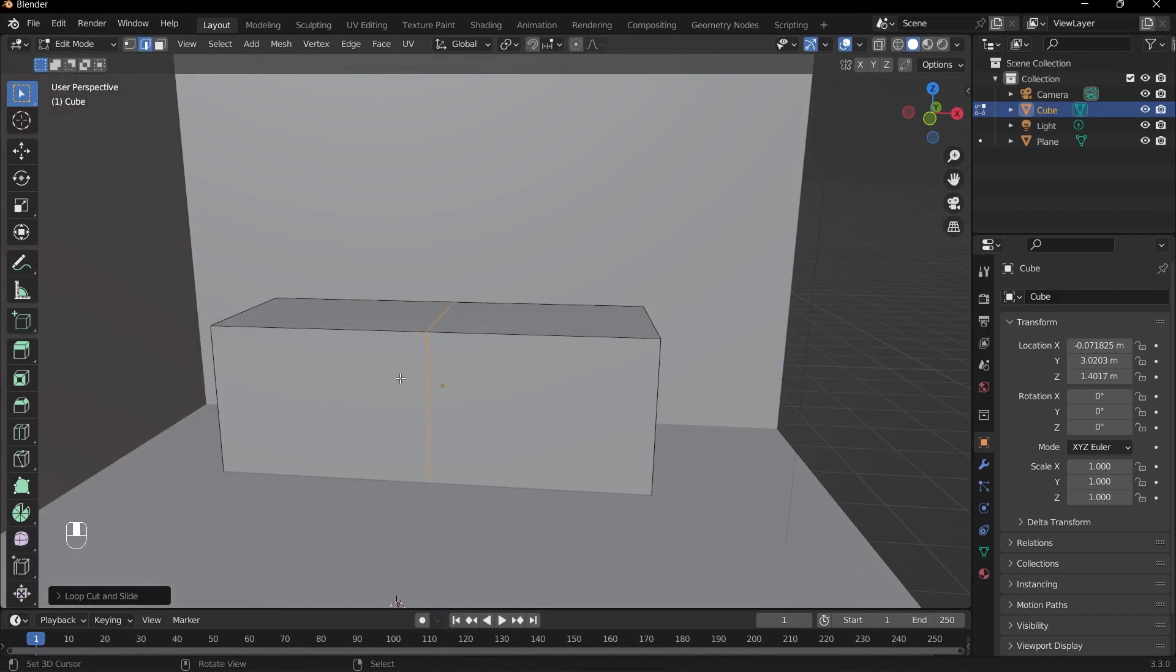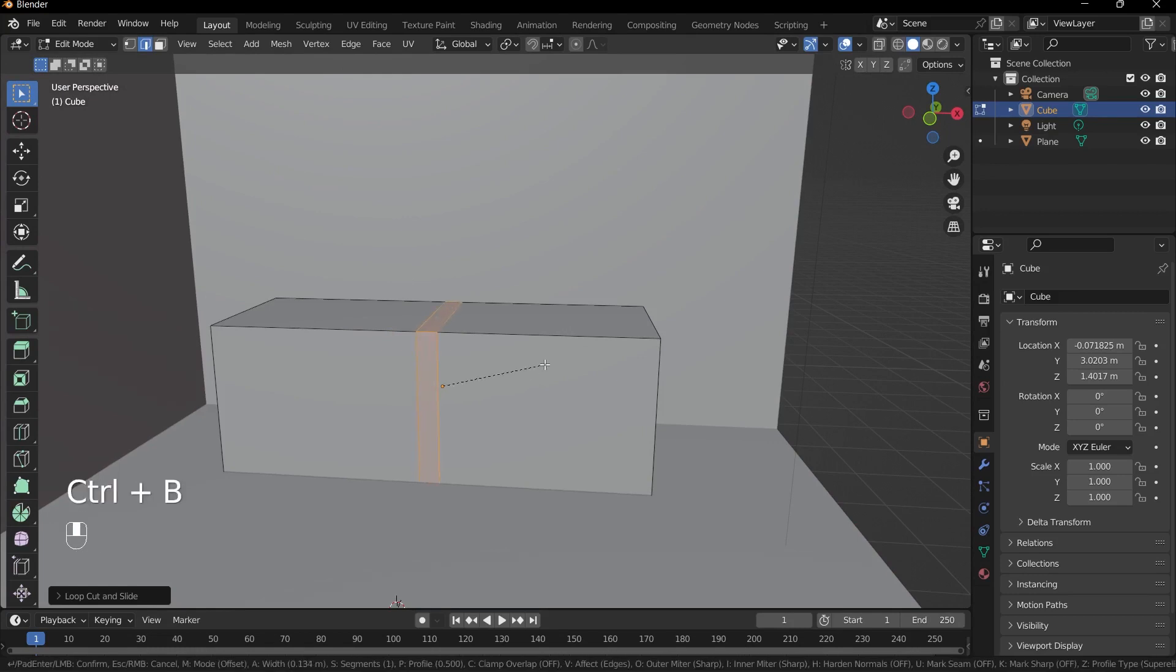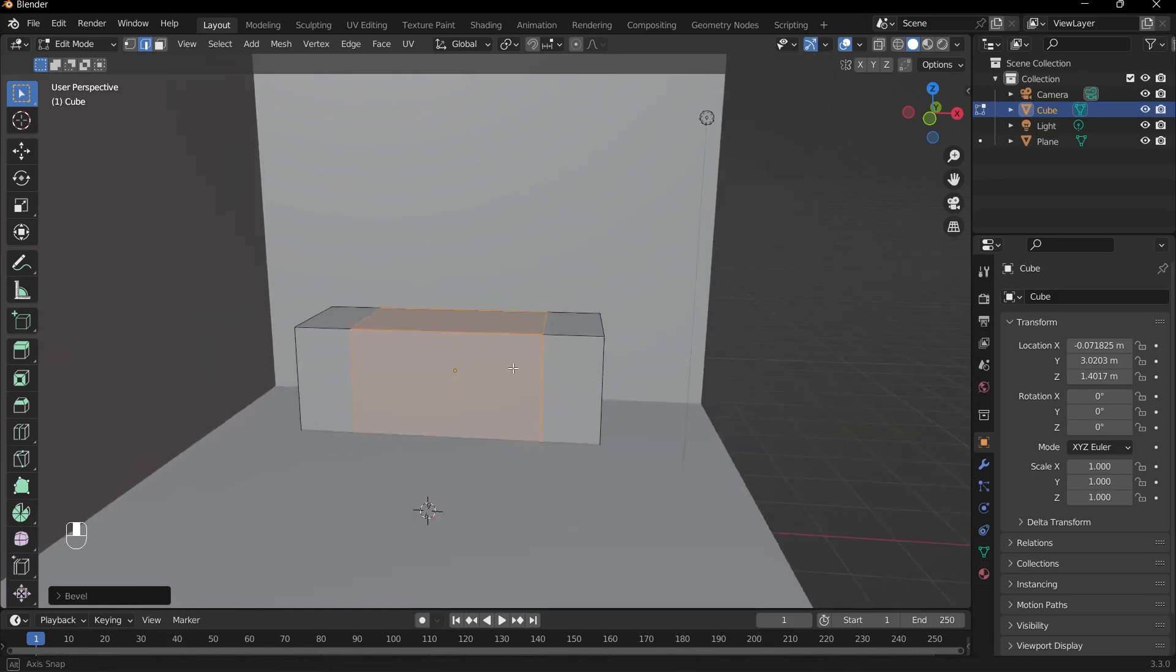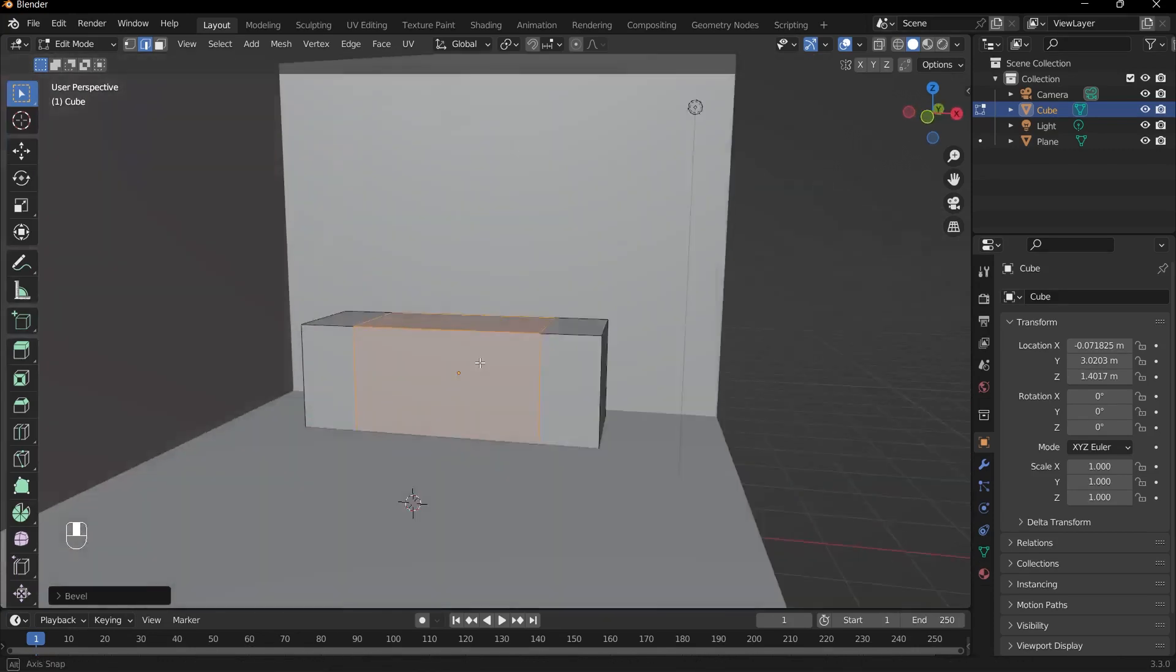If I want to have more than one edge loop, what I can do is actually split this middle edge loop so that we have edge loops symmetrically placed on our cube. So I'll press Ctrl+B and this enables bevel, and then I will drag it out until I'm happy with the size of it.